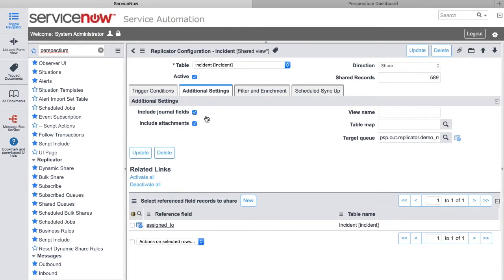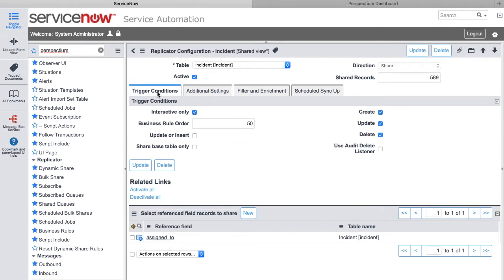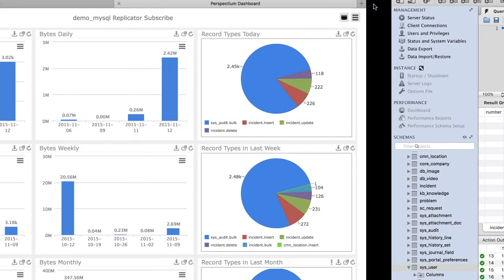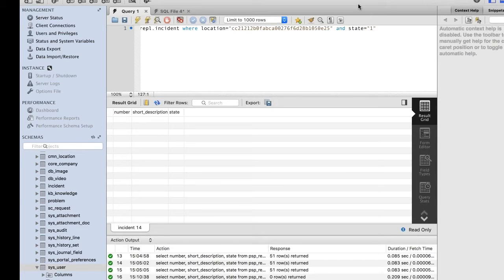You also have additional settings available to you, such as including the journal fields and the attachments. Our dynamic share is all set up and we're going to be sharing some incident records. Next, we want to show you the dashboard, which is based on our observer technology. It allows you to see the performance of the Replicator technology — how many records are being shared or subscribed to, how many bytes are being sent over, et cetera.